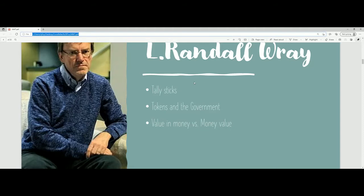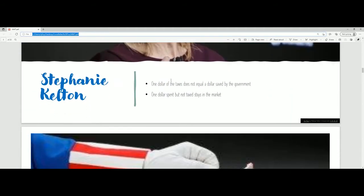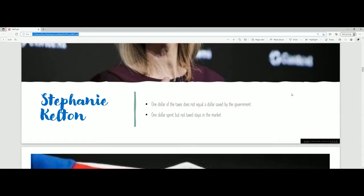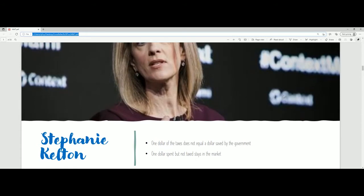This leads to Stephanie Kelton, the writer of the book we saw. She's the person that really introduced the concept of modern monetary theory to a wider audience. One of her first arguments is: a dollar taxed does not equal a dollar saved by the government. Why? Because they issue the dollar — they're not really going to sit on it anyway. It's useless to them. Why does the government want its own paper money or digital currency? They can exchange that tax for a service, but it's still not saved.